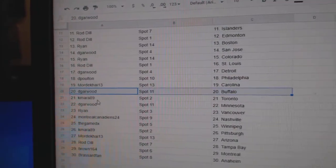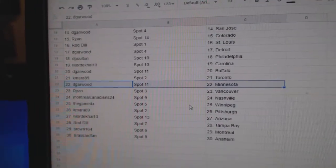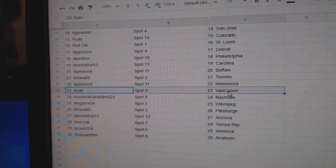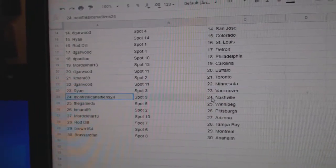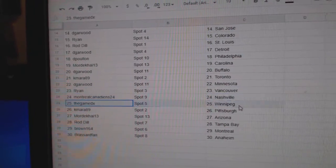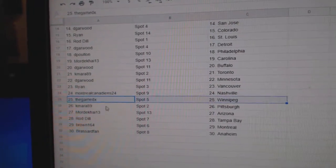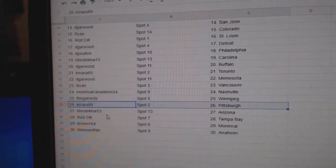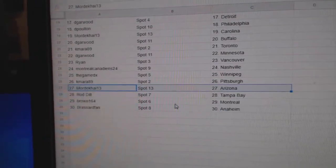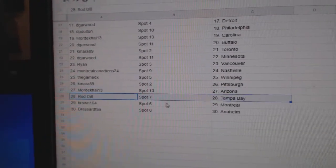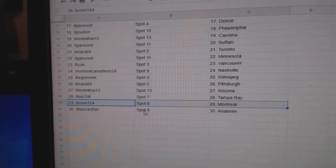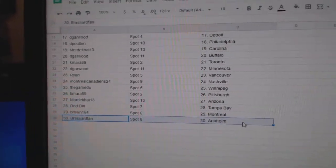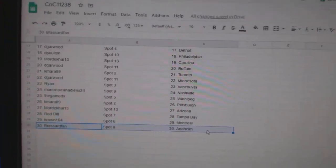D. Garwood, Buffalo, Camara, Toronto, D. Garwood, Minnesota, Ryan's got Vancouver, Montreal, Nashville, the game's got Winnipeg, Camara, Pittsburgh, Mordecai, Arizona, Roddale, Tampa, Brown, Montreal, and Broussard, Anaheim.